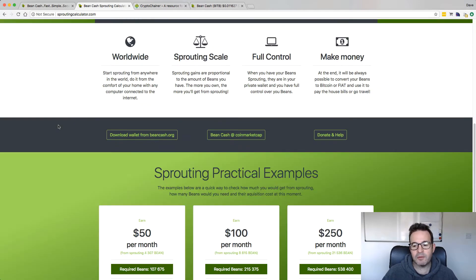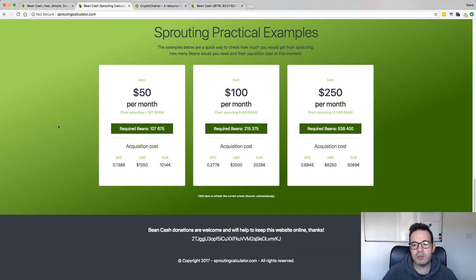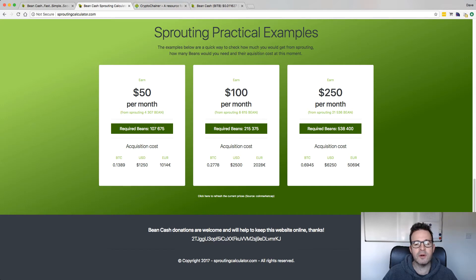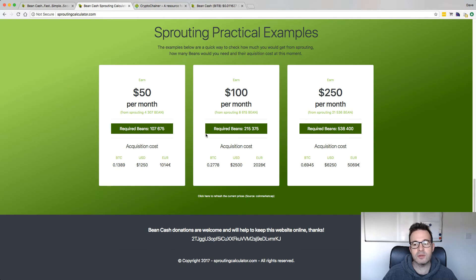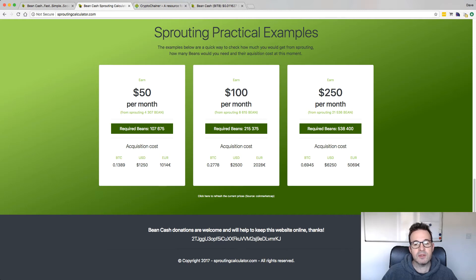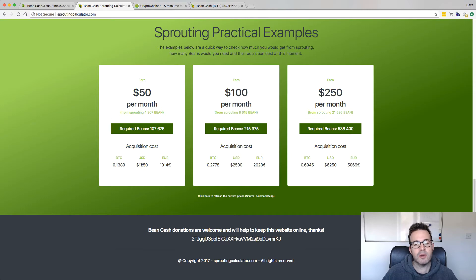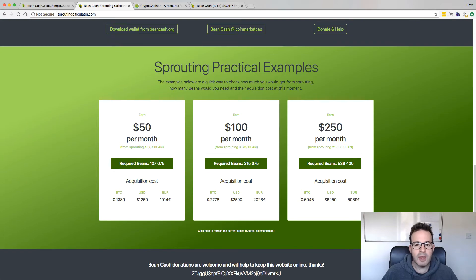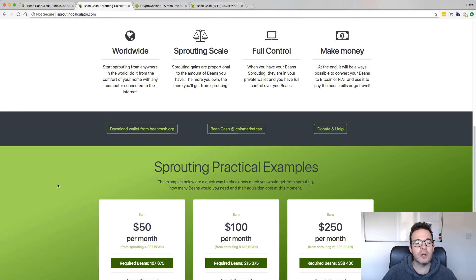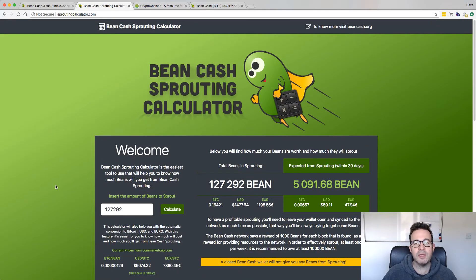Now, something to be aware of, the stakes come in in 1,000 bean blocks. So you'll never get an exact amount like this. Each stake comes in in 1,000 bean blocks. If we scroll to the bottom, you can see there's some examples here. So in order to earn $50 a month from sprouting, you would require just over 100,000 beans. This gives you an idea of the amount that you would have to buy in order to make a certain amount a month.